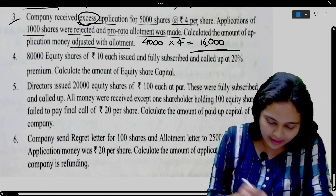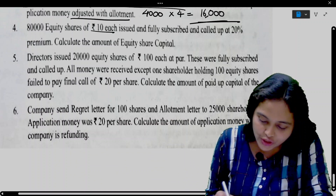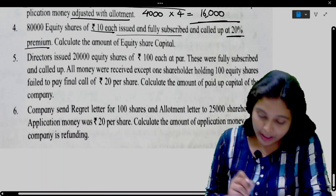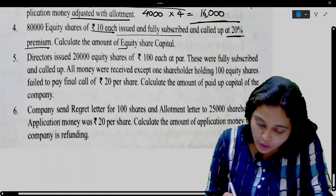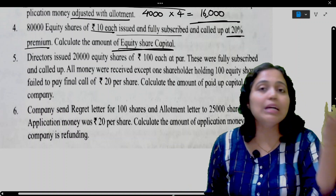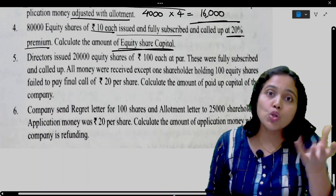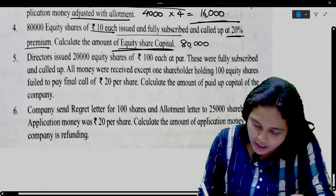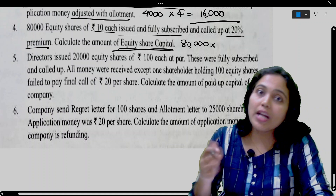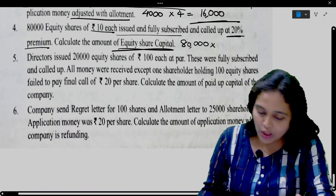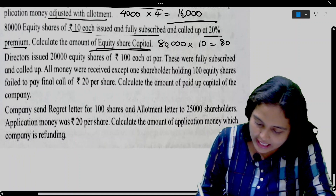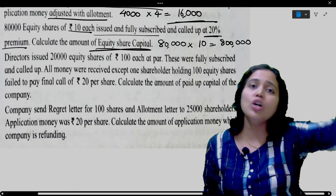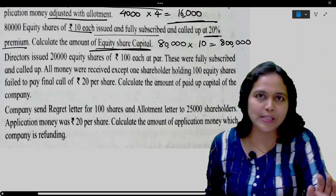Next: 80,000 equity shares of 10 each issued and fully subscribed and called up at 20% premium. Calculate the amount of equity share capital. Total called up for 80,000 shares at 10 each is 8,00,000 rupees, which goes to the share capital account. The premium amount goes to share premium or securities premium account.